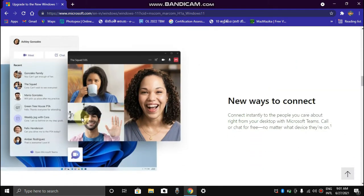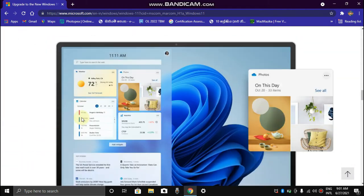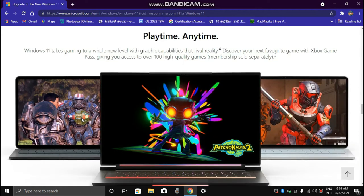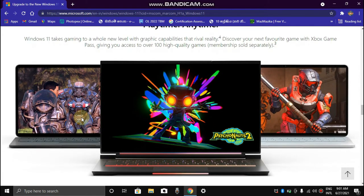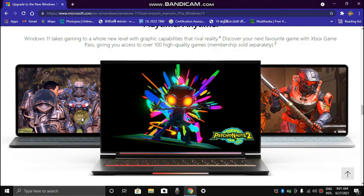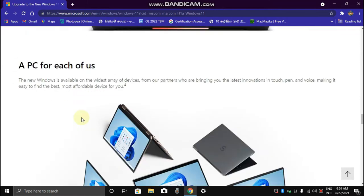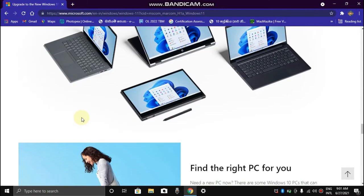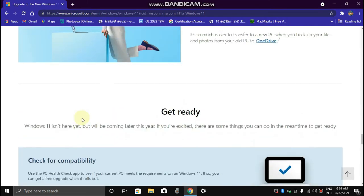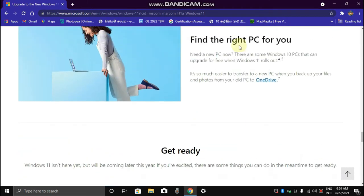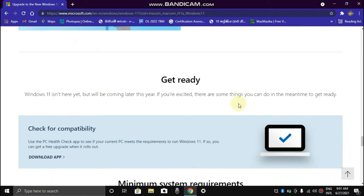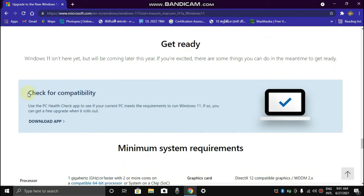You can see the game is a video chat or something like that. You can see the game experience that you can learn. You can learn a little bit about it. You can learn to find the right PC for you, learn how to use the PC, and check for compatibility.